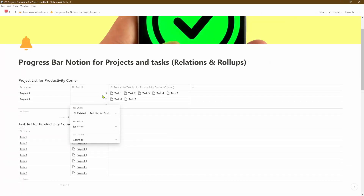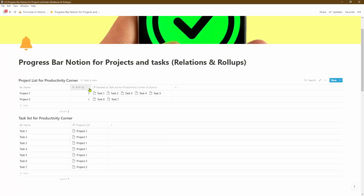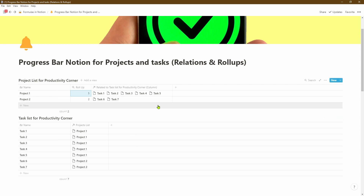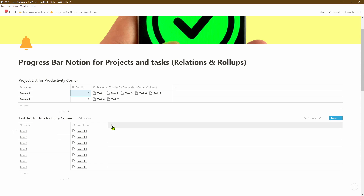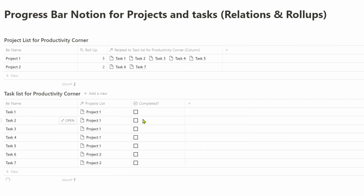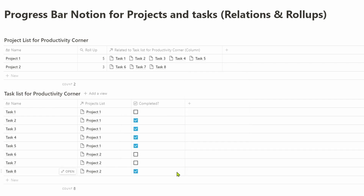We'll leave it at that for now — if you're interested in learning more about roll-ups and relational databases in Notion, I'll put a link to a video above. So now we have a basic projects and task database linked together using the roll-up function. In order to create a progress bar, we need to tell Notion whether each task is complete or not, so let's create another column and make it a checkbox.